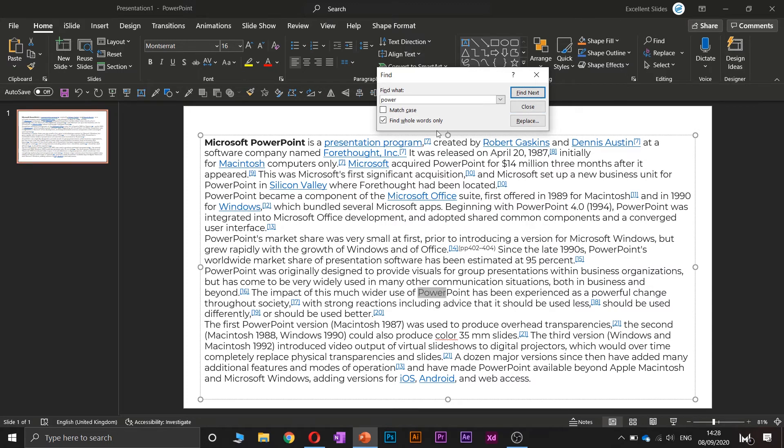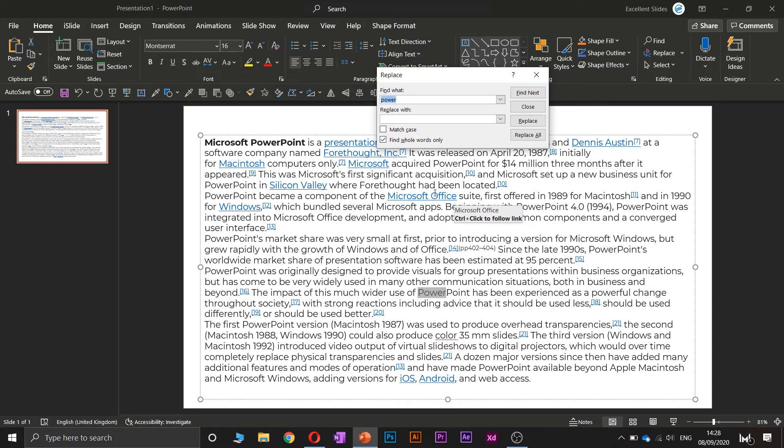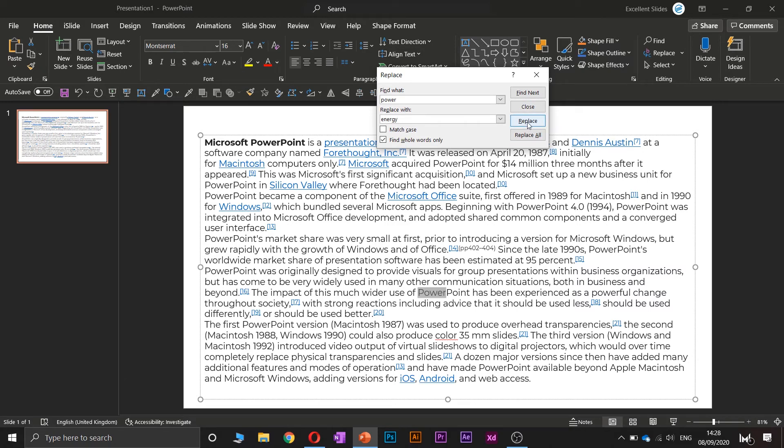Yeah, you can also replace. Let's say, replace 'power' with maybe 'energy', something like that. And replace. Yeah, and as you can see here, it changed to energy. Or you can replace all.